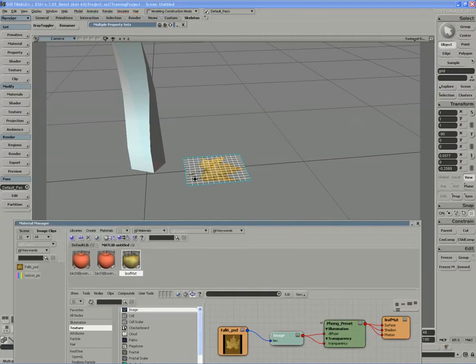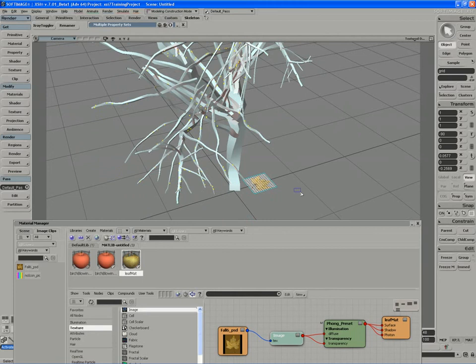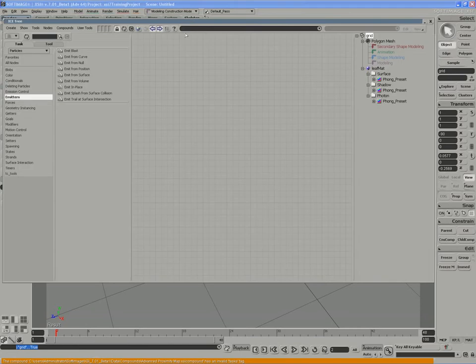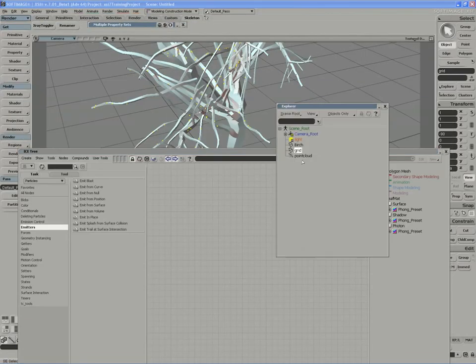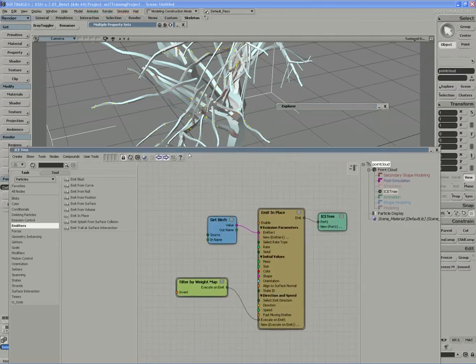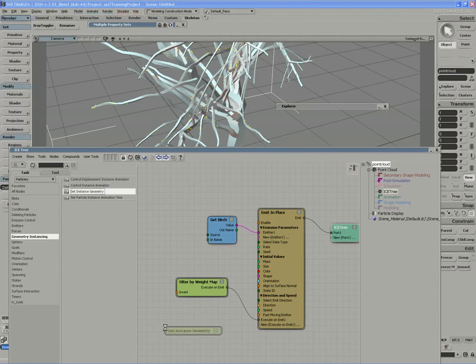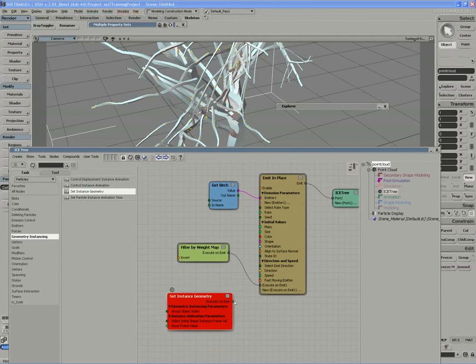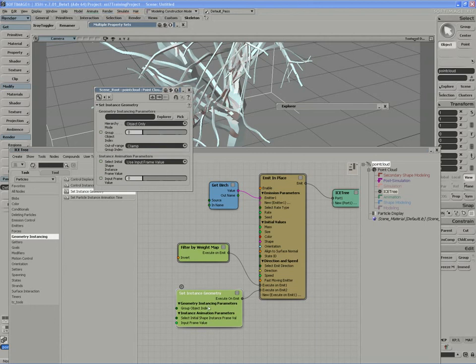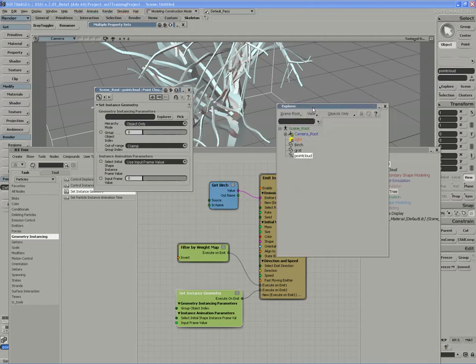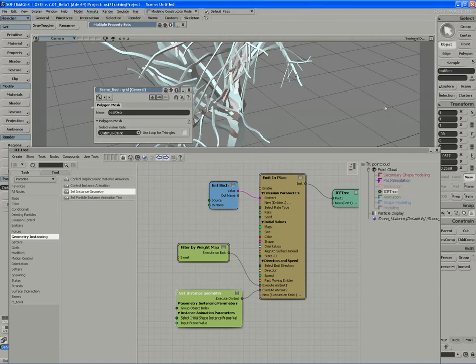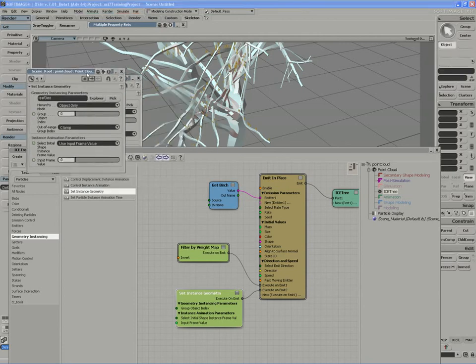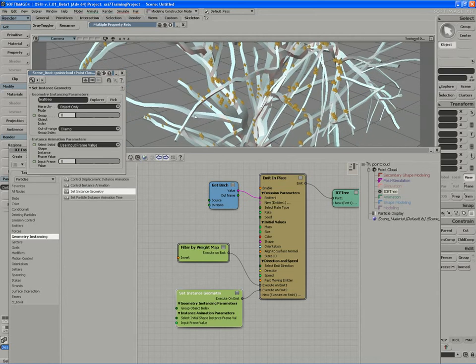So I'm going to, of course, instance this leaf on the trees. So I'll take the leaf, and I'll make sure if I go back into ICE here, grab the point cloud. I will bring in an instance geometry compound, set instance geometry. And plug it into the execute on emit port, as we're sort of prompted to do here. Double-click on the set instance geometry node to pick an object. So I'll use the explorer to do that. And I'll pick the grid. In fact, before I pick the grid, let me just give it a name. So I'll call that my leaf geo. So if I double-click on the instance geometry compound again and pick my leaf geo, there we go. We have our leaves instanced along the branches.